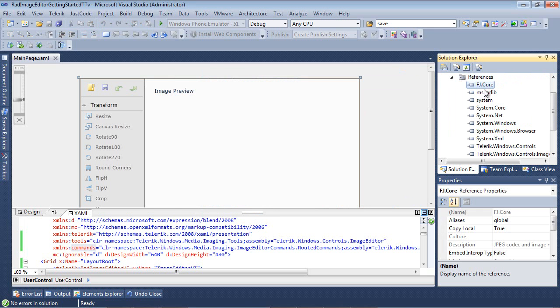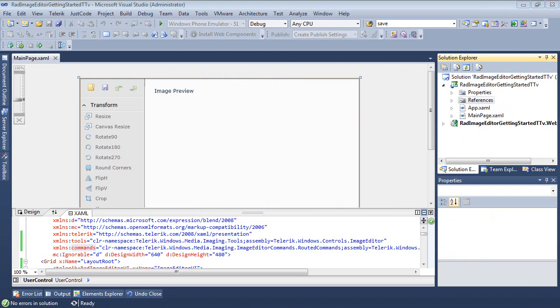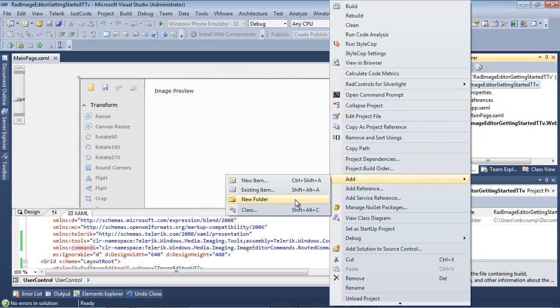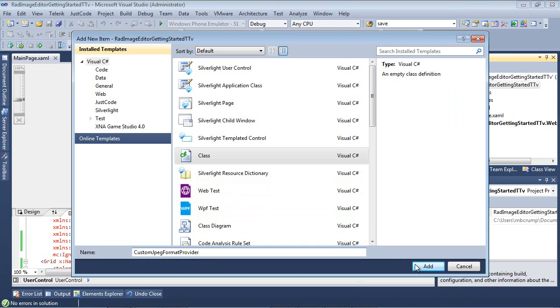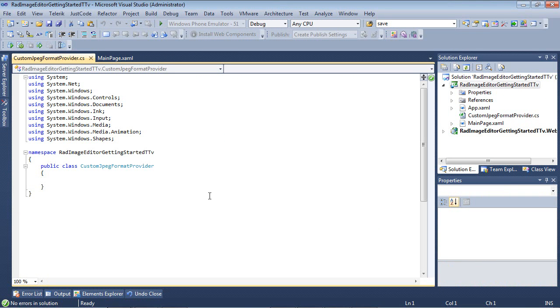So we'll go ahead and we'll select FJCore.dll. Now that DLL has been added to our project, and now I'm going to go ahead and I'm going to create a new class. So I'm just going to simply right-click, Add, Class, and I'm just going to name this CustomJPEGFormatProvider, and I'm going to hit Add.